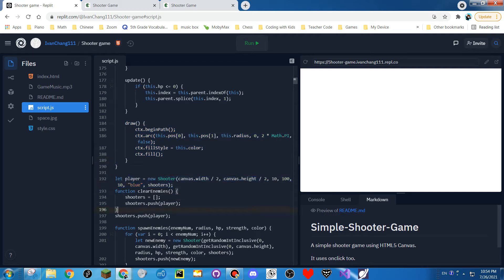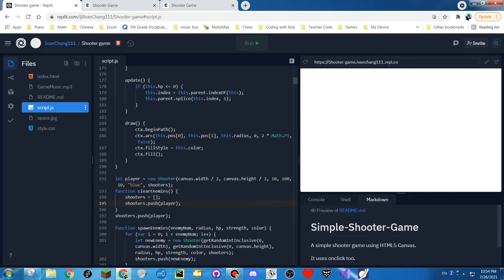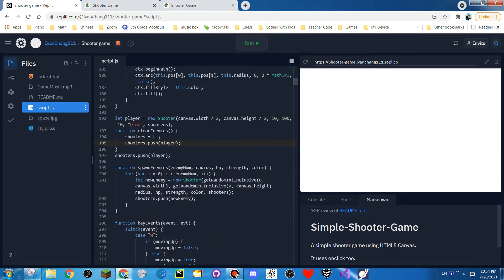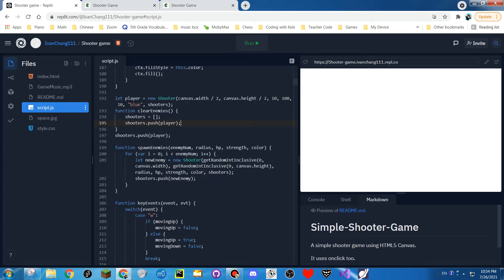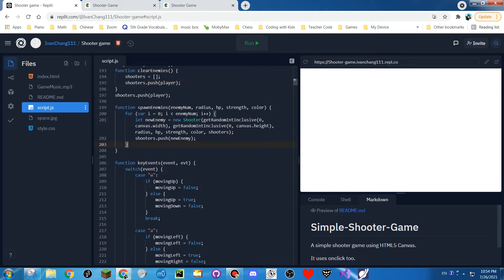This is the player. This clears — this defines the function clear enemies. And this adds the player to the list of shooters. Basically, when the player — or anything — gets removed from the list of shooters, it basically doesn't exist anymore and it's dead.